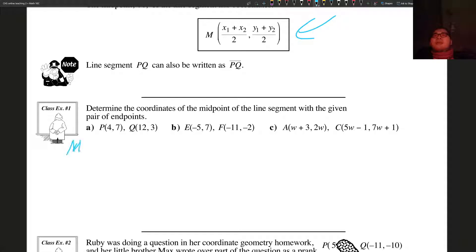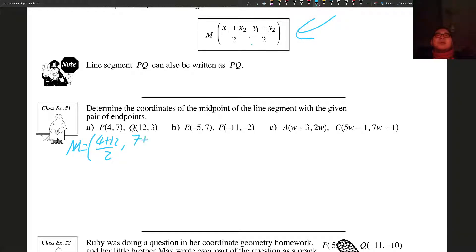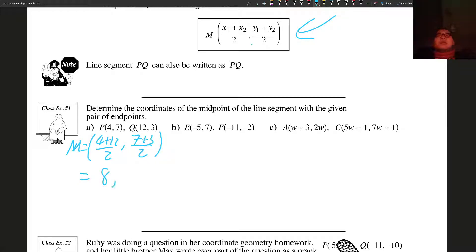M equals (X1 + X2)/2 comma (Y1 + Y2)/2: so (4 + 12)/2 comma (7 + 3)/2. 4 plus 12 is 16, divided by 2 is 8. 7 plus 3 is 10, divided by 2 is 5. So M will be 8 comma 5.